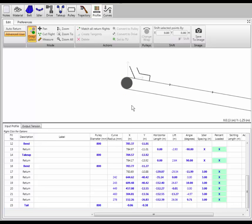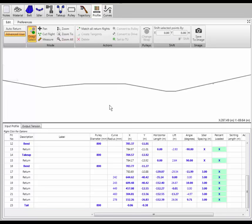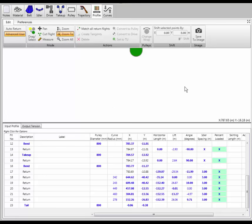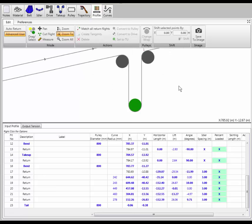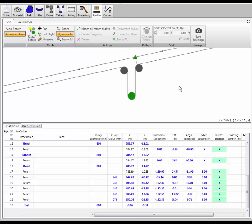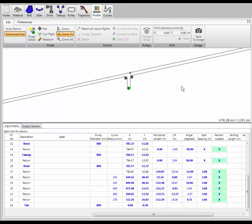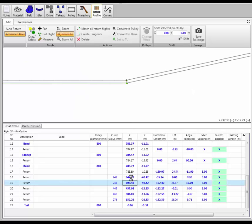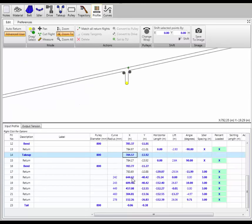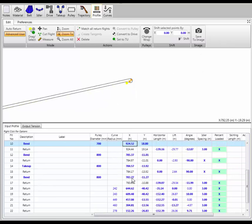Very easily I can hit zoom all and see the whole thing. I can click zoom two and zoom in on specific pieces. So very easily I can actually go all the way around the conveyor just by clicking through the flights.